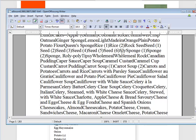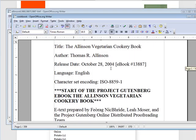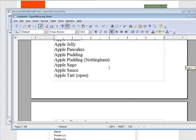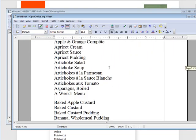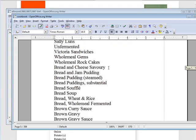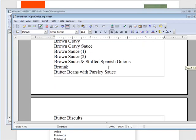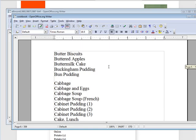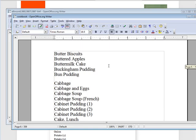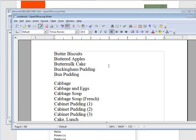Now what you could do is open up the cookbook file with OpenOffice, and as you can see it has straightened out the formatting for us. So then we can continue with editing the ebook.